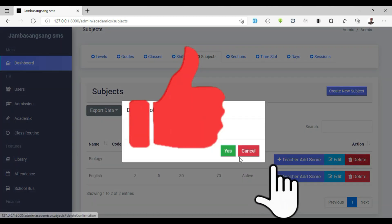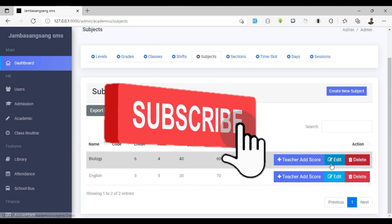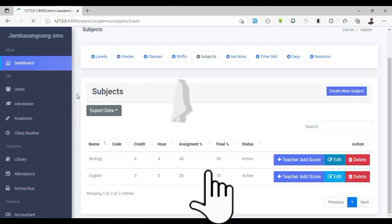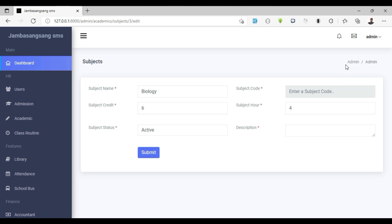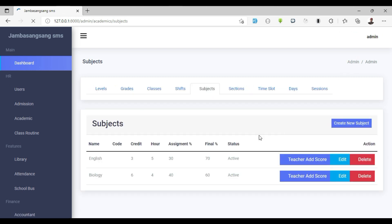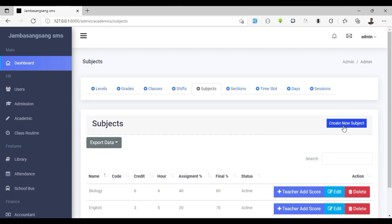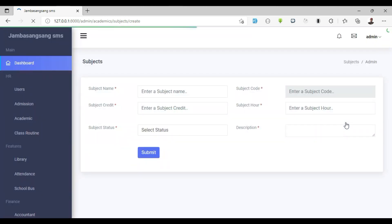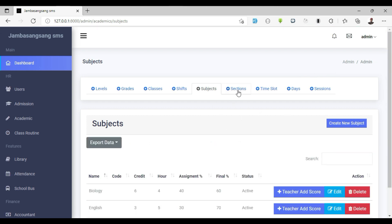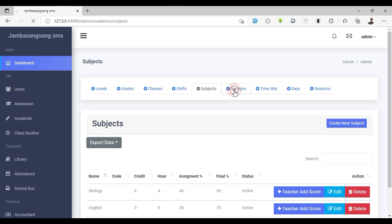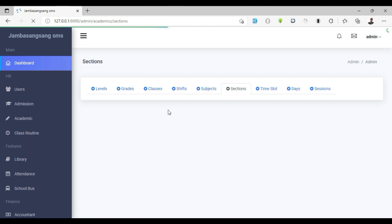Hello guys, welcome back to the Laravel 8 School Management System part 10. In the last part I showed you how to insert, edit, delete, and add score for each subject. In this part 10 we will work on the sections module, which is quite similar to the shifts module. We will copy everything from the shifts and make some changes to the sections module. If you have any questions or ideas you want to share, kindly drop them in the video description below. Thank you, happy coding.